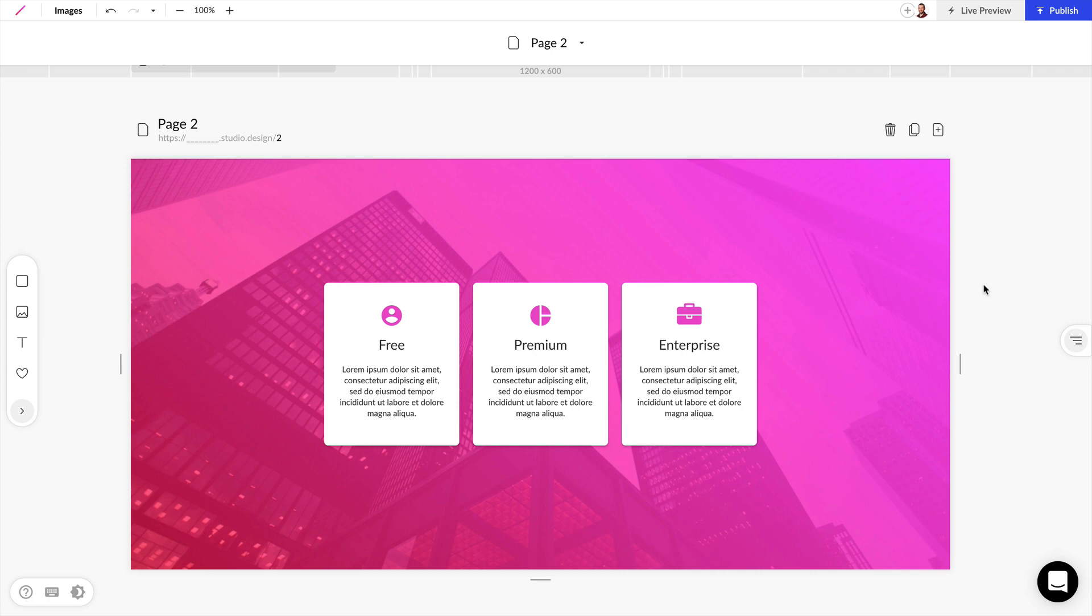Now let's click away and take a look at our work. And that's how you can quickly add and customize icons within your design.